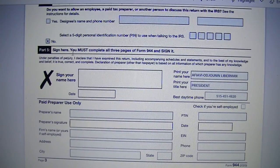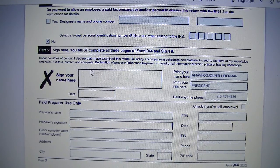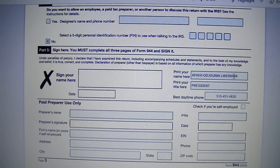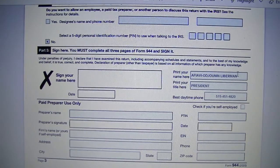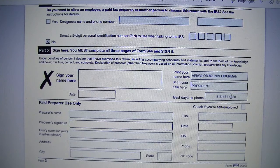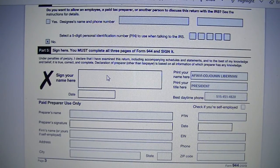Part 5 — Sign Here. Who must sign Form 944? The person who is going to sign will print their name in the 'Print your name here' box, then put their business title and business phone number. After you print the Form 944 out, you will sign it and date it.